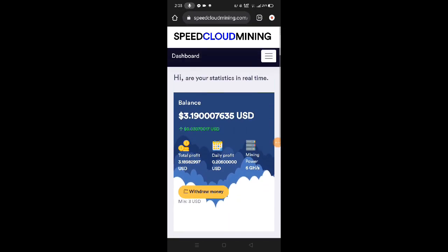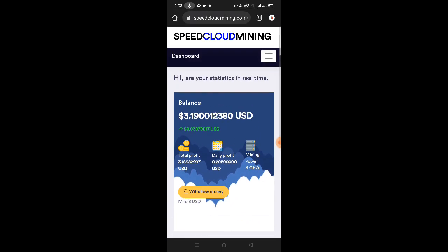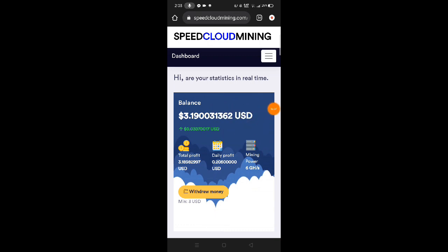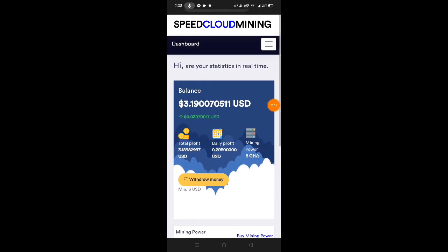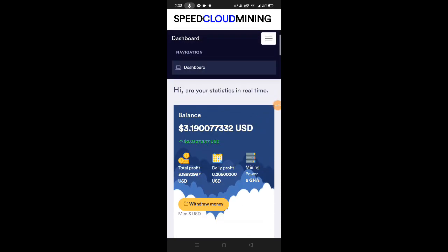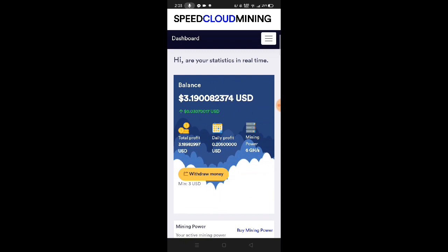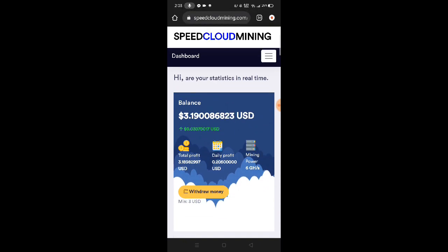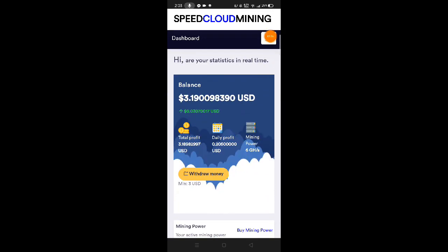So what is Speed Cloud Mining? It's a cloud mining platform but they don't mine BTC, they mine US Dollars. But when we withdraw, we need a Bitcoin address. When we withdraw, the US Dollar is automatically converted into Bitcoin. The minimum withdrawal here is just $3, so we can do a live withdrawal now to see if Speed Cloud Mining really pays.